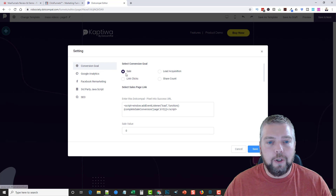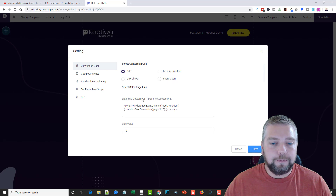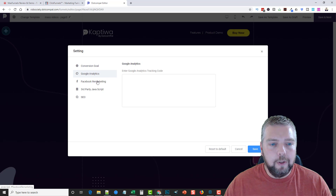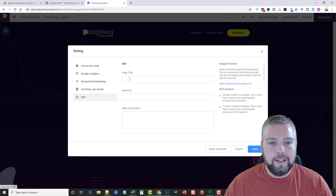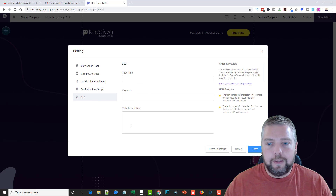Up in the Settings panel I also want to mention — this is where you set your conversion goal (sells, clicks, leads, or share count), enter your pixel, set your sell value for tracking, add Google Analytics, Facebook third-party JavaScript, and configure the SEO for each individual page.